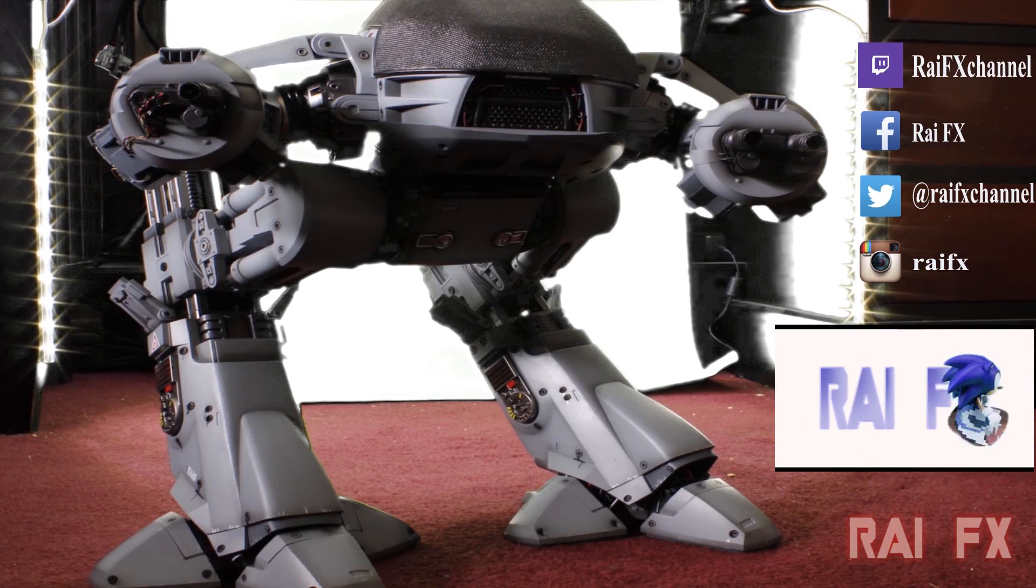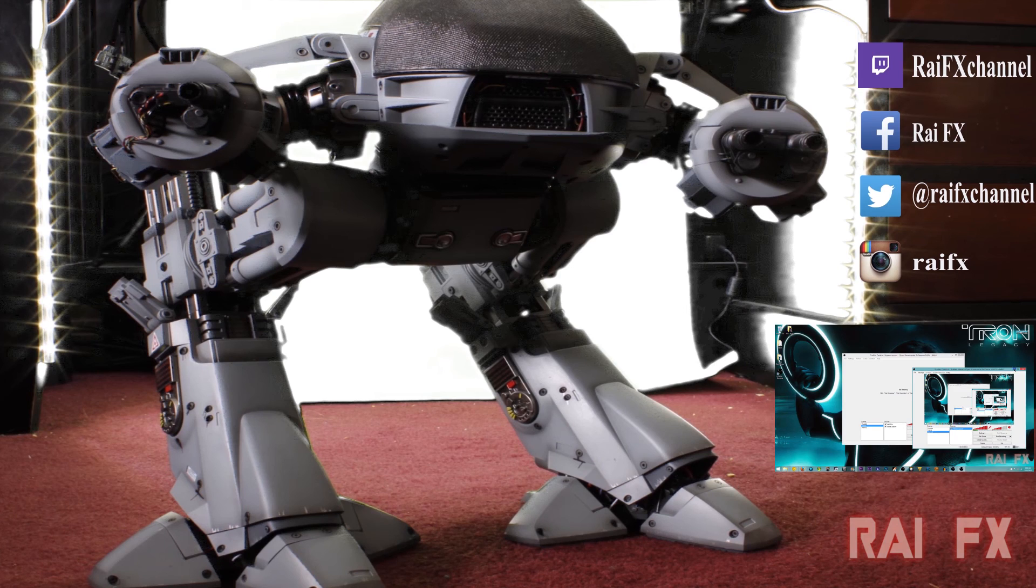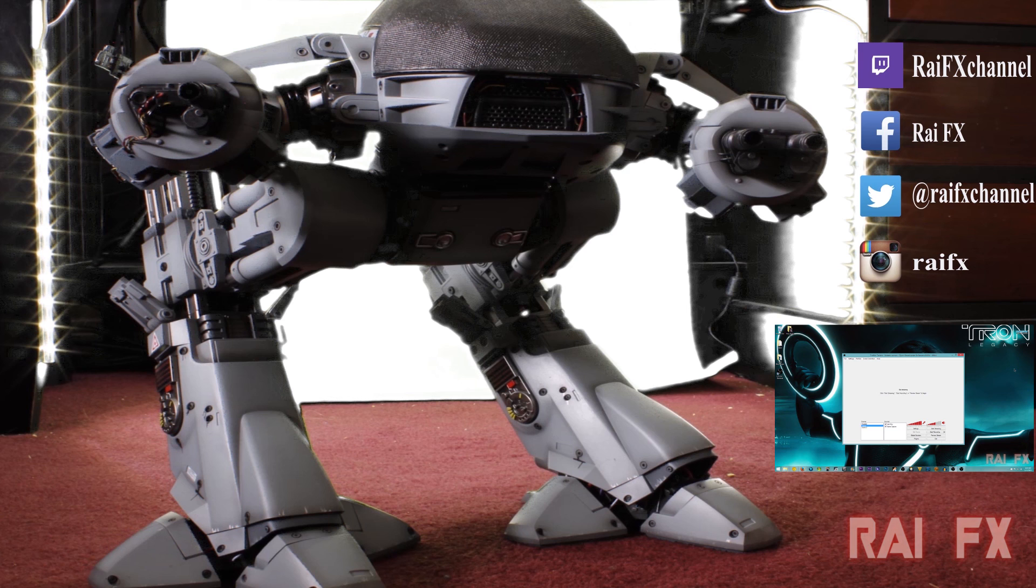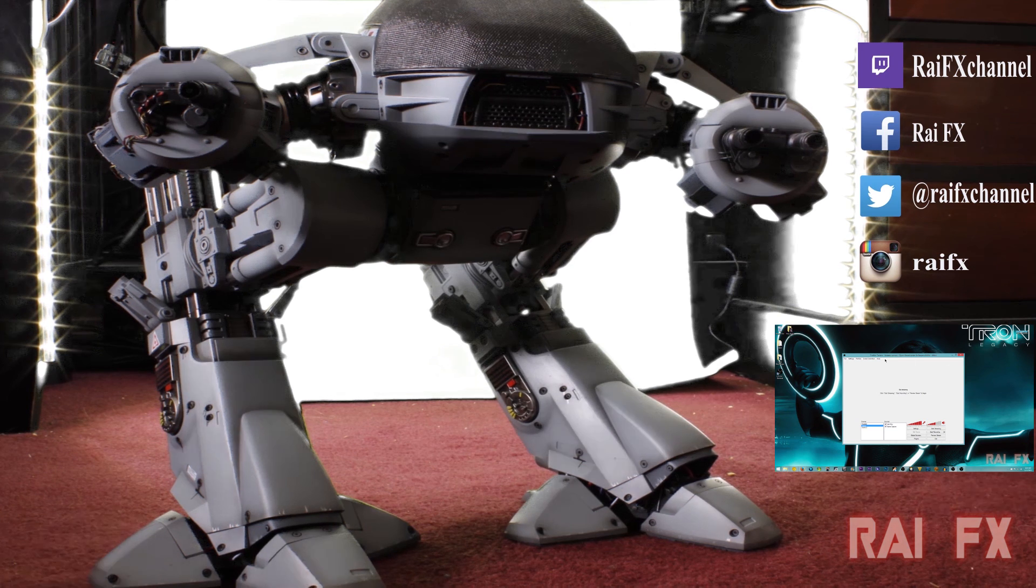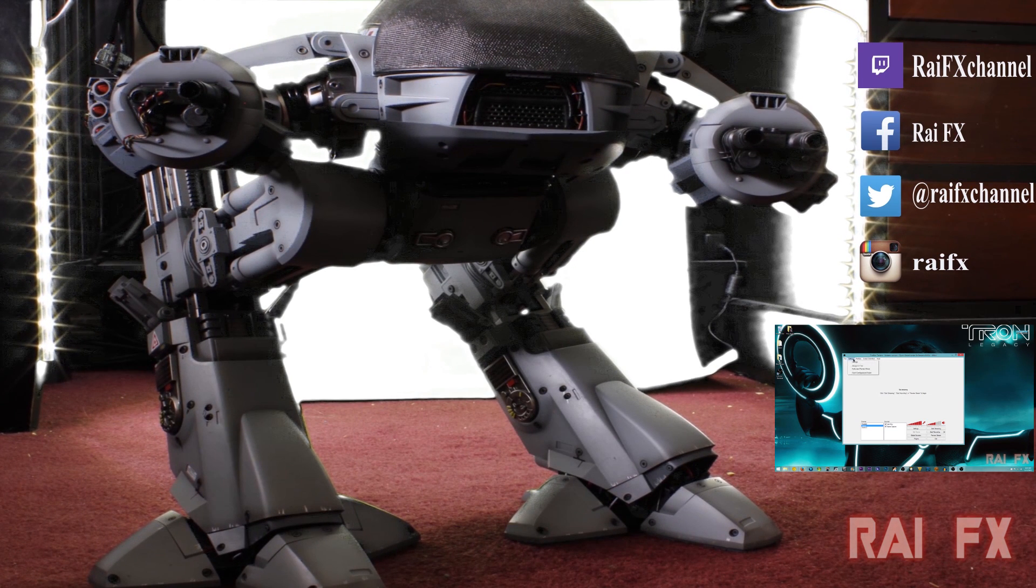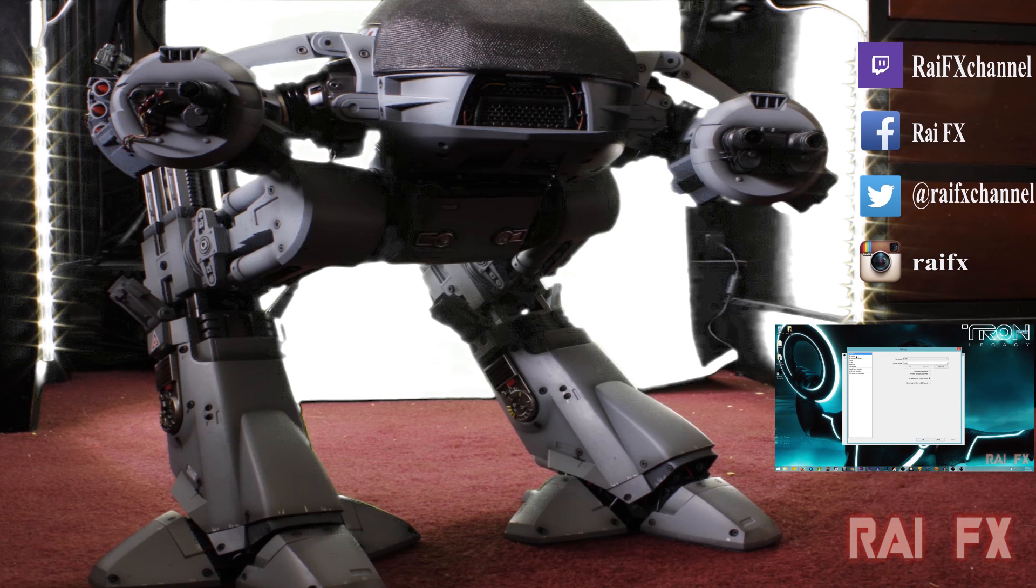If you enjoyed that video, please be sure to like, comment, share, and subscribe. You have five seconds to comply. Four, three, two, one.